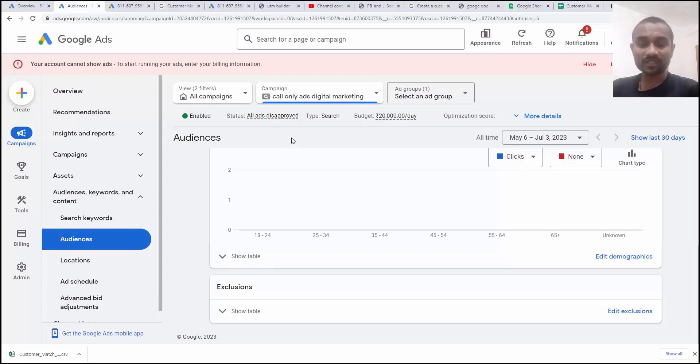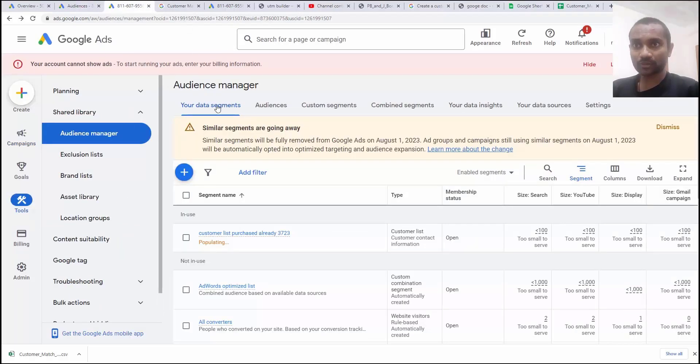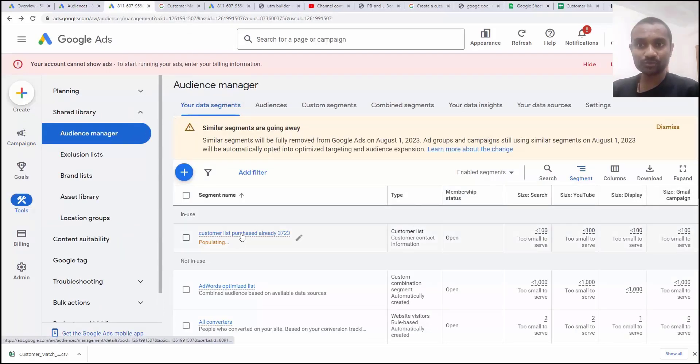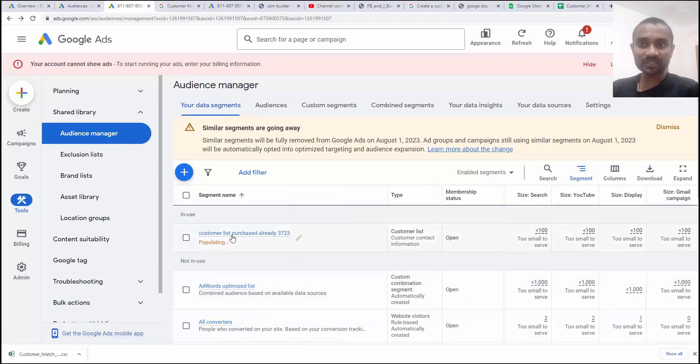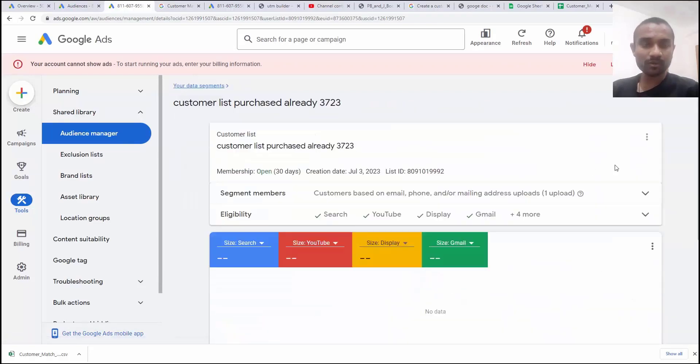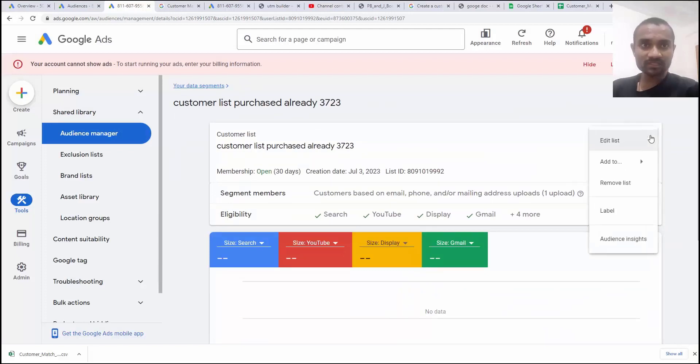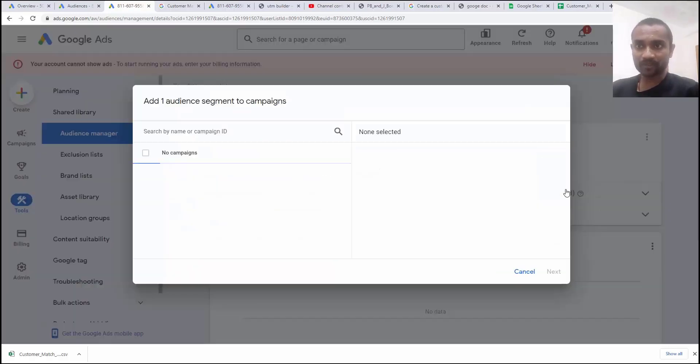There is one more method to assign or the exclude the audience is go back to your audience manager and inside that choose your segment that we created just now. Customer list we created now. And if you will click on this small three button, there is option to add. Add to the ad group. Add to the campaign. We want to add to the campaign.